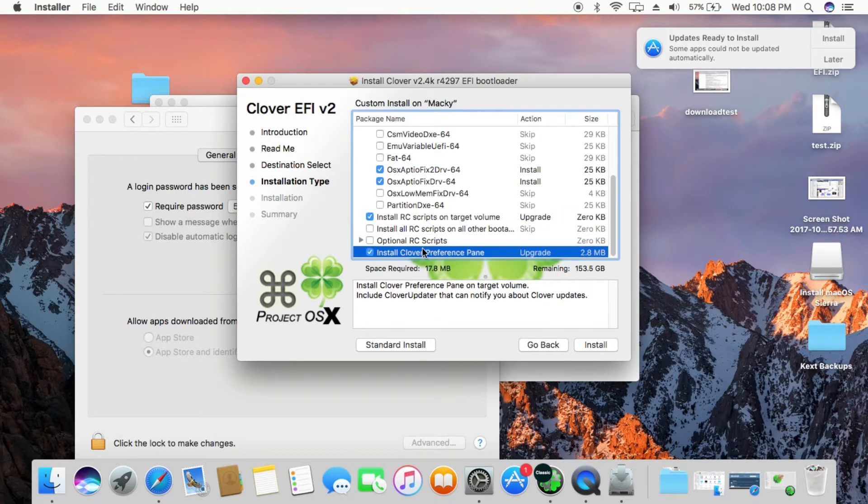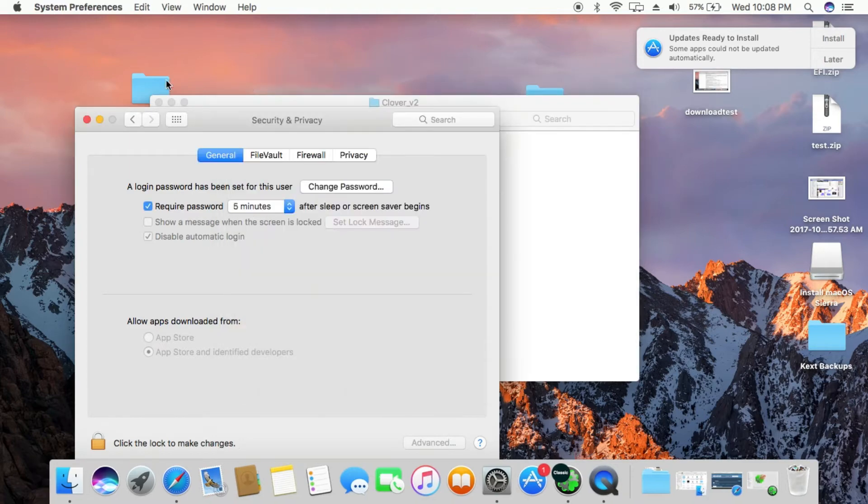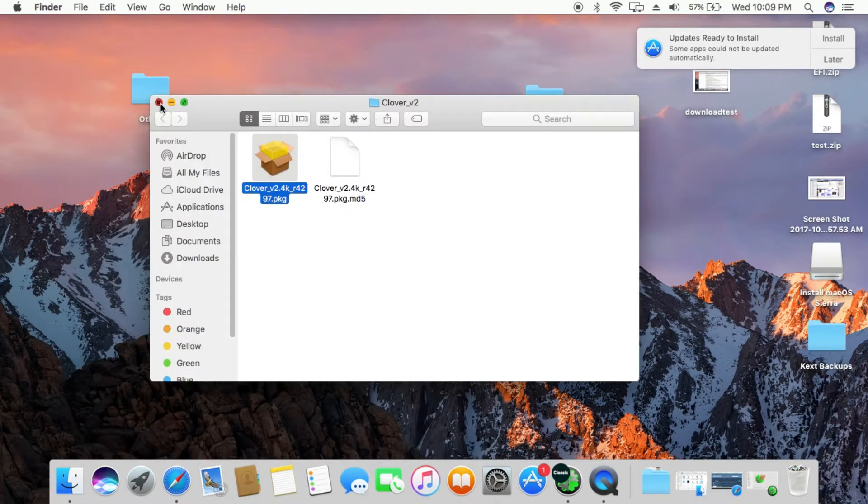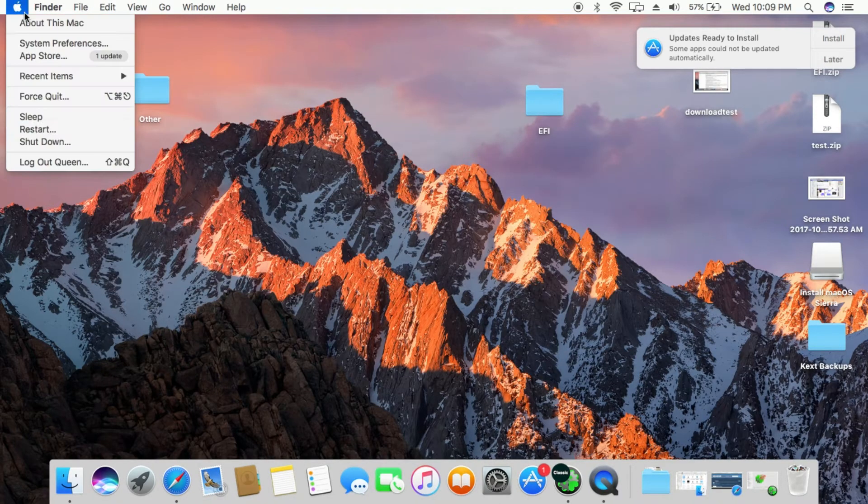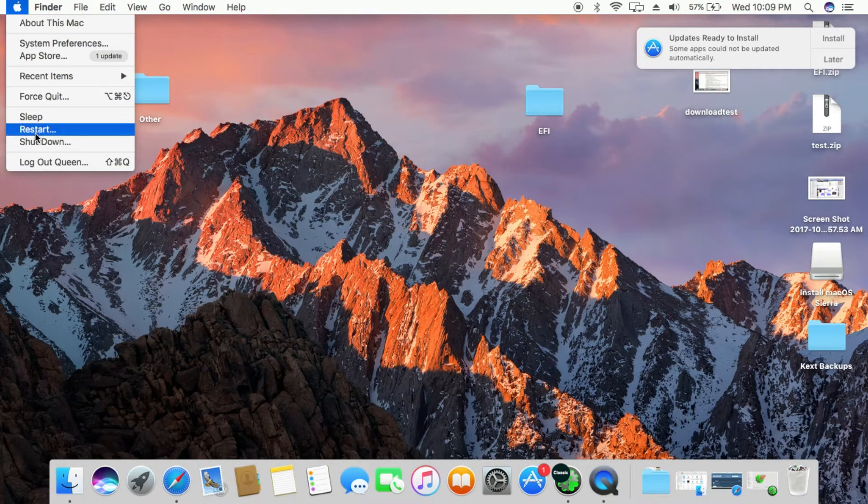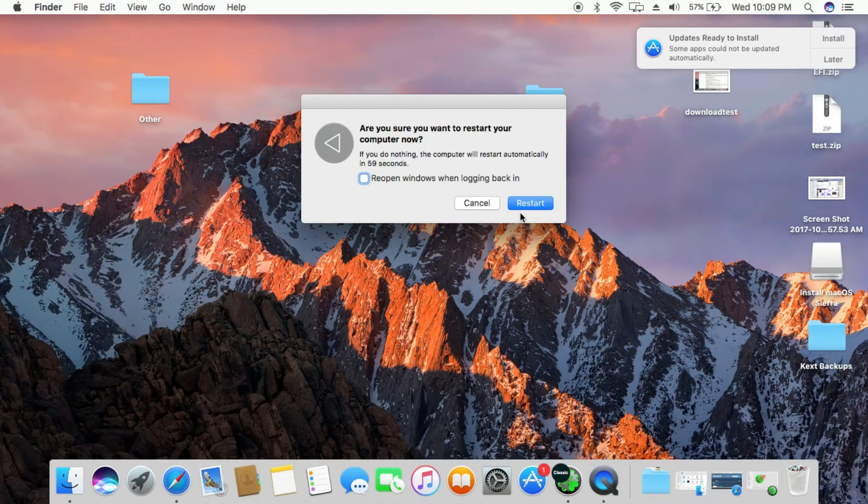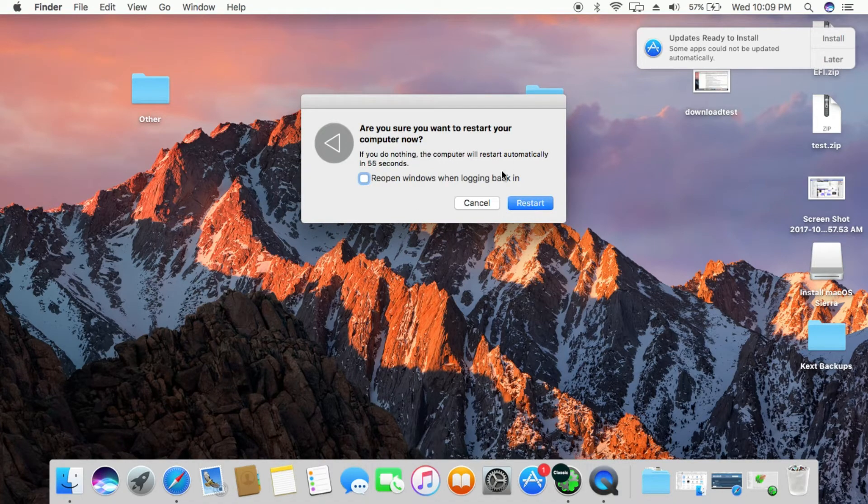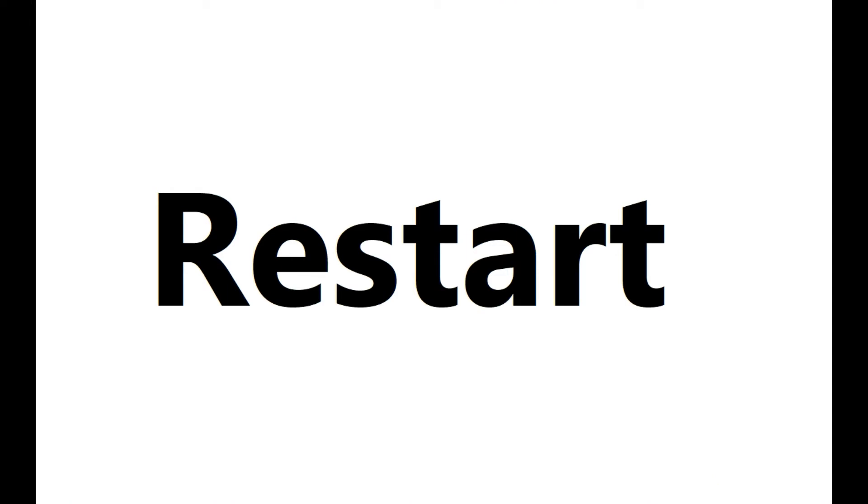I have already installed it so terminating the program but you should click on install button. Once it is finished restart your PC and remove your USB then it should boot in Clover menu, if not check out my channel for fixes.